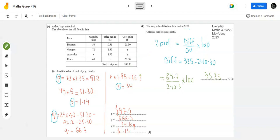That was part a of this question. Inshallah, I will make a separate video for part b since this one has become quite long. I hope this question was understood - it was a simple question involving multiplication, division, and subtraction.